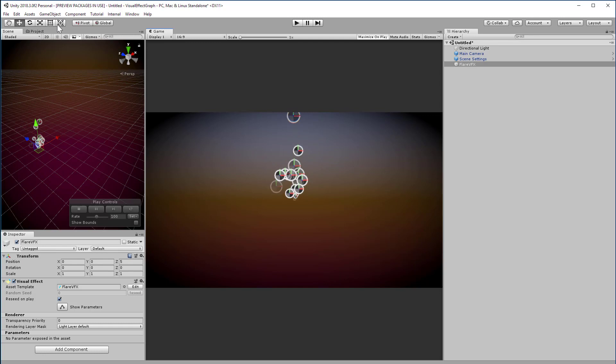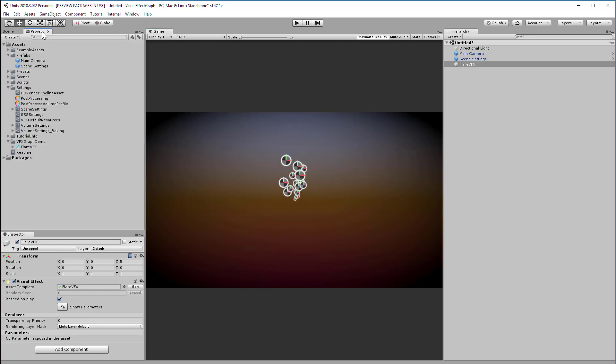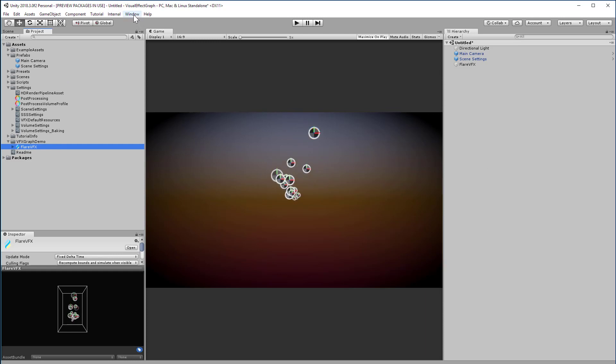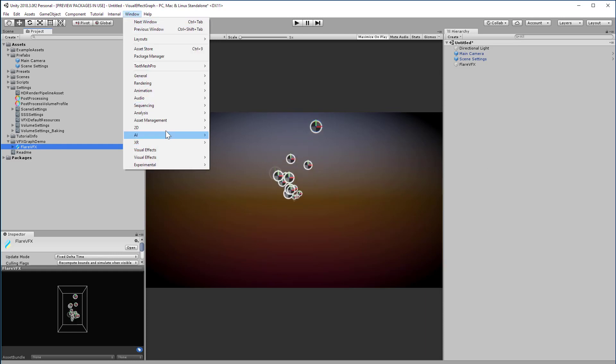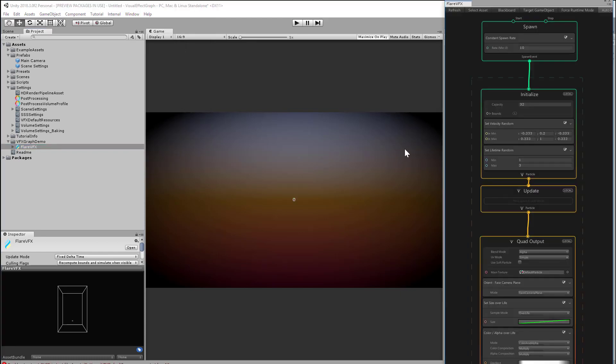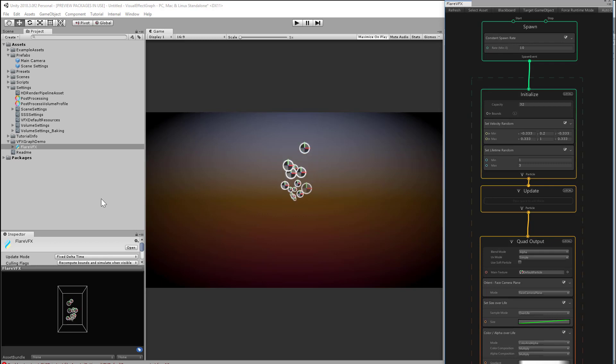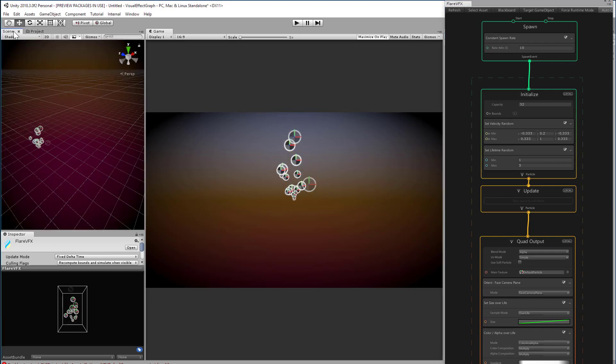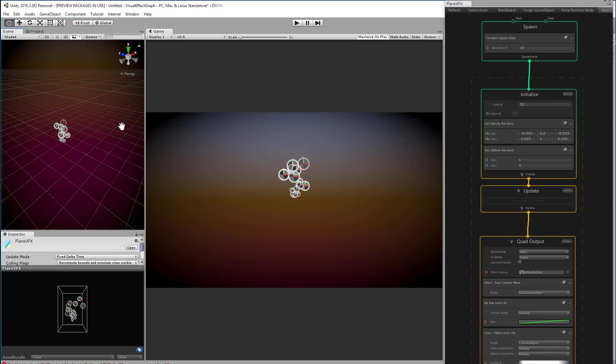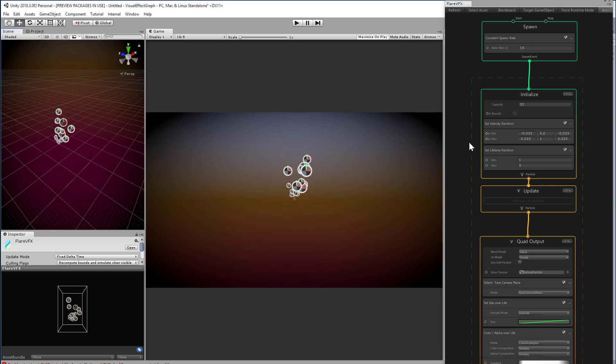To edit the graph, we'll need to go to the visual effect graph window. You can either double-click the graph asset in the project, or just select it and choose window, visual effects, visual effect graph. Our default particle effect looks like a fountain of icons spewing out at world origin. Take a look at the graph.